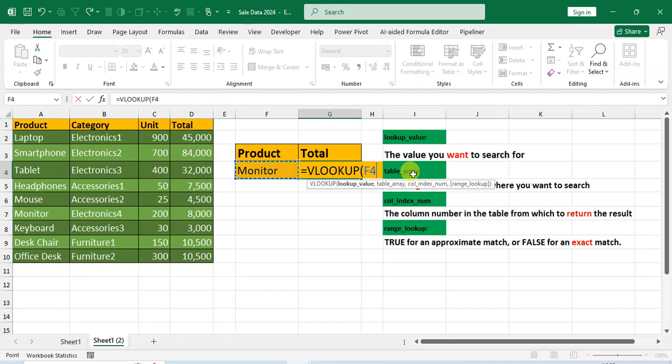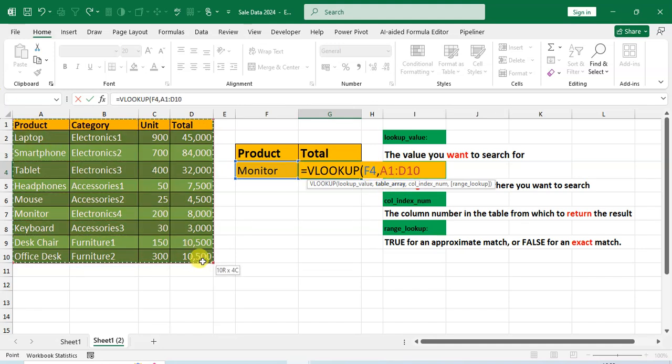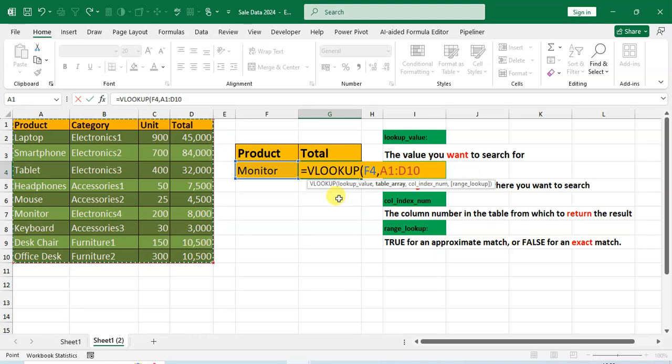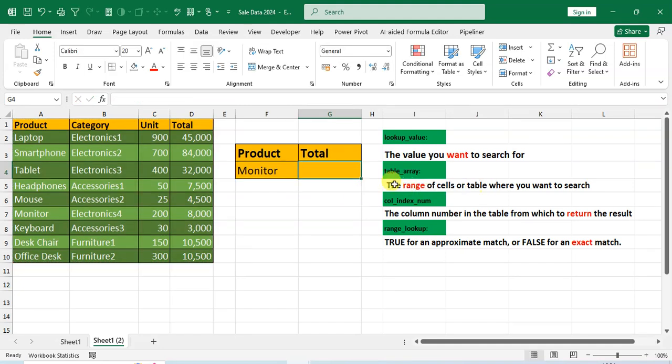Use the comma, then table array. So your table full data, full range of table, select. I'll show you what is the table array: the range of cell or table where you want to search.